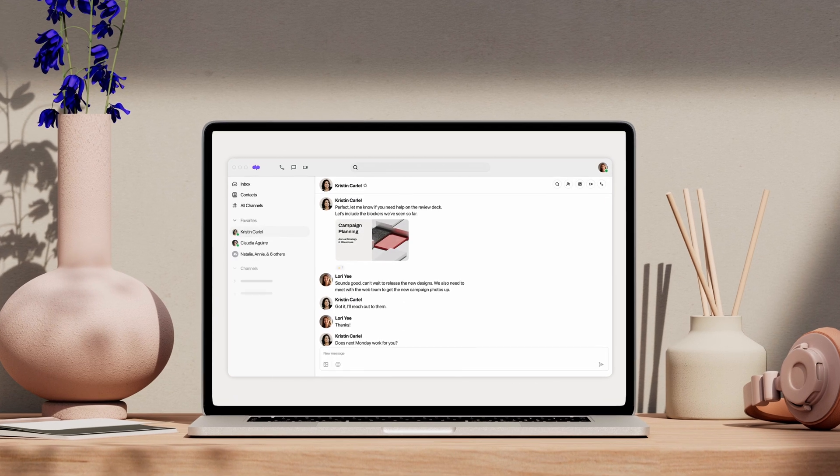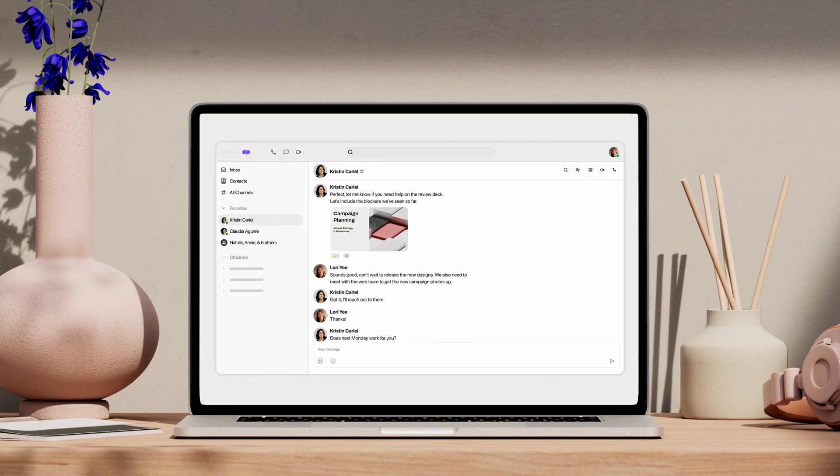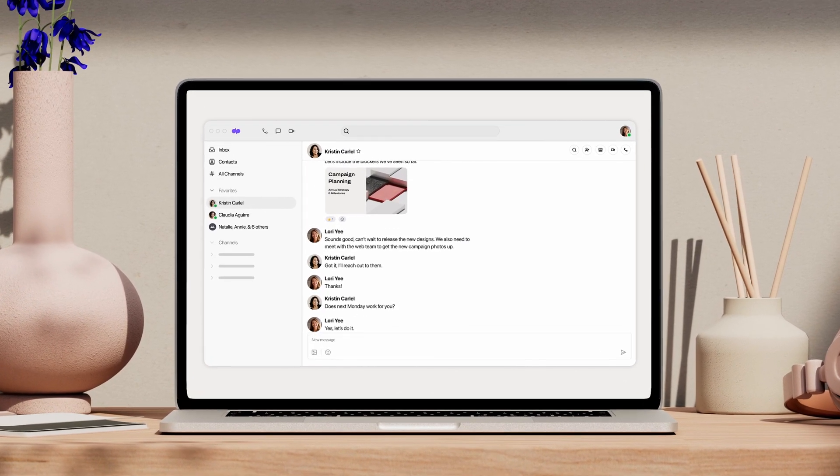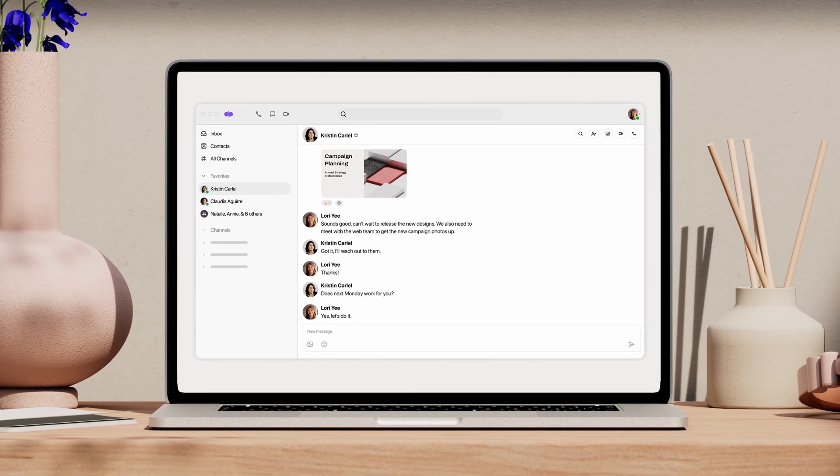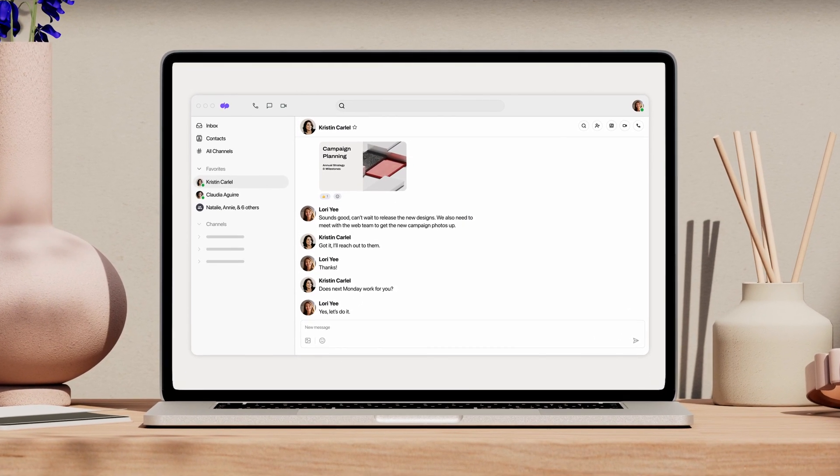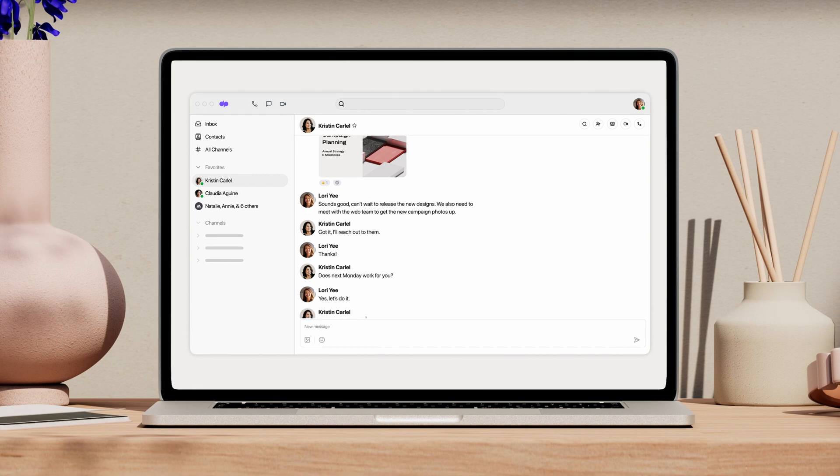Dialpad is where work comes together. You can message, call, and meet all in one place.